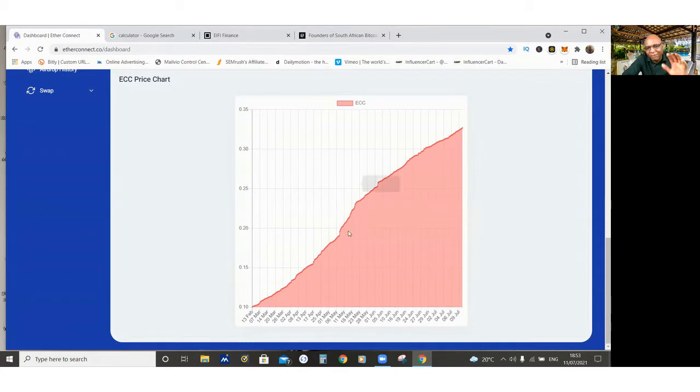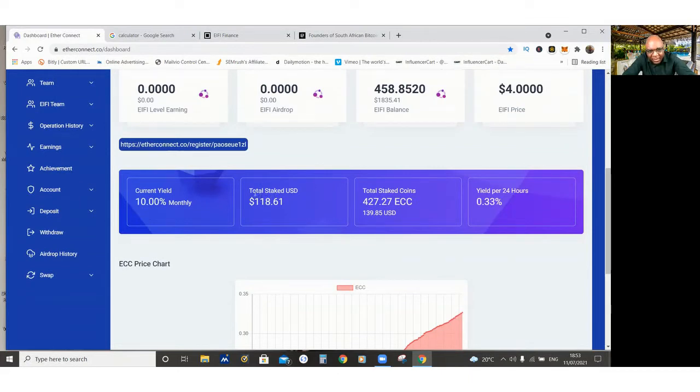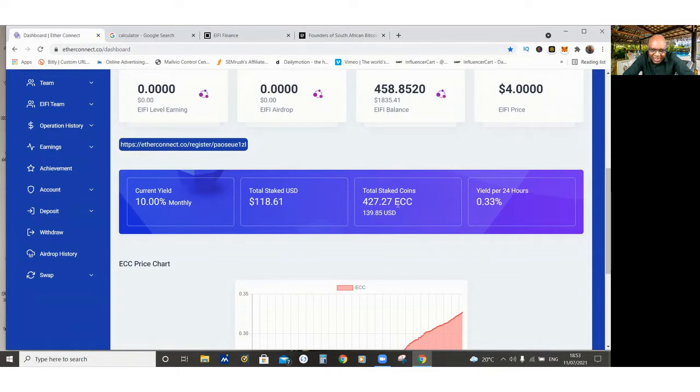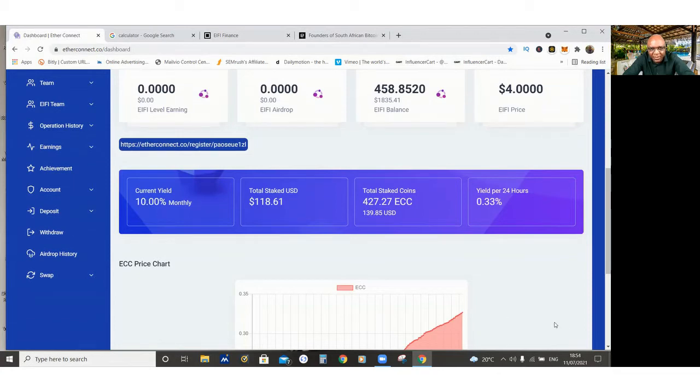So there are some advantages of buying the ECC coin because you start to stack your coins. Like I bought $118, and then I bought 427 ECC coins. And my $118 is now $139. So it's steadily going up. And I've got a daily yield of 0.3%, and I've got a monthly yield of 10% on my investment.